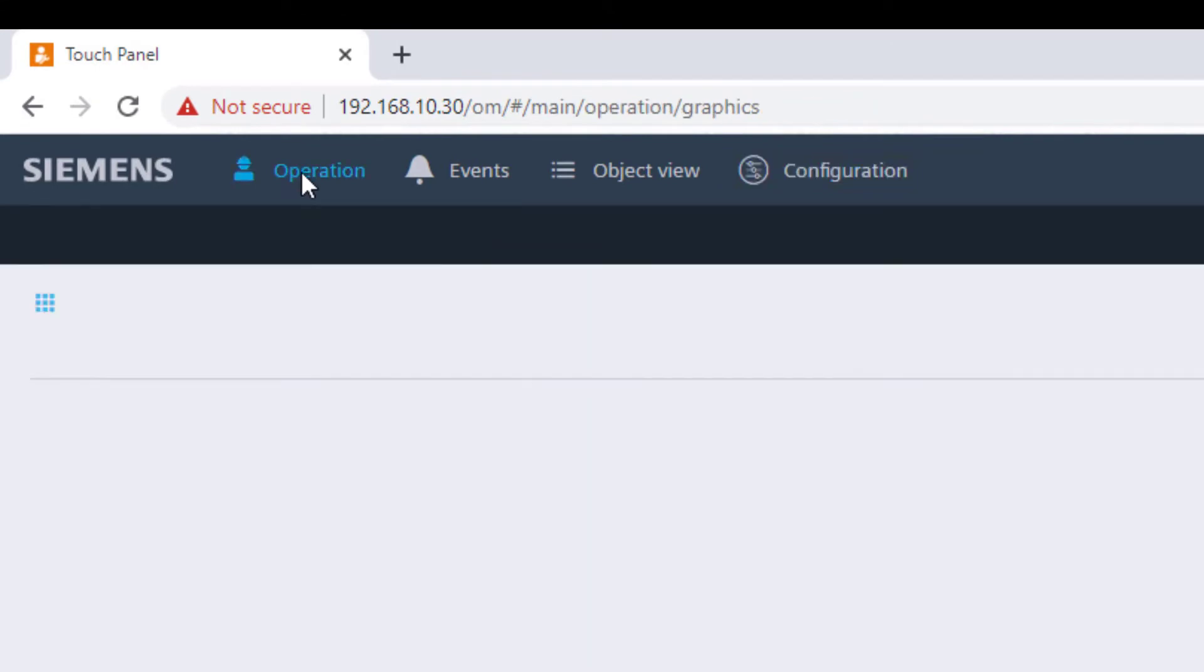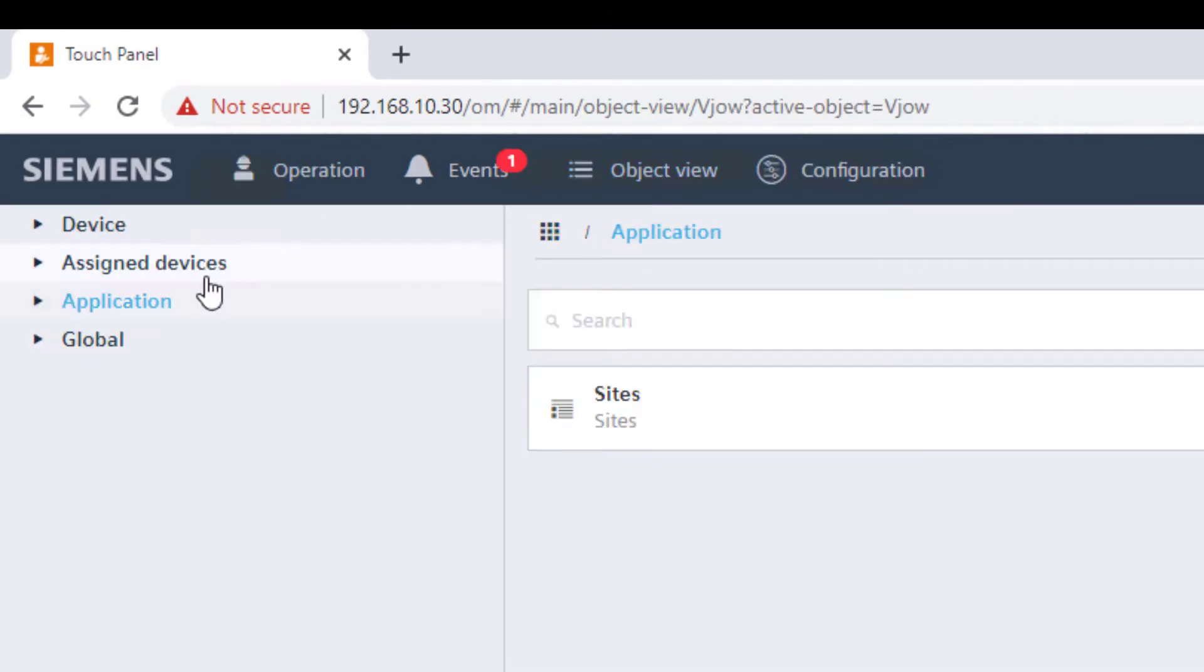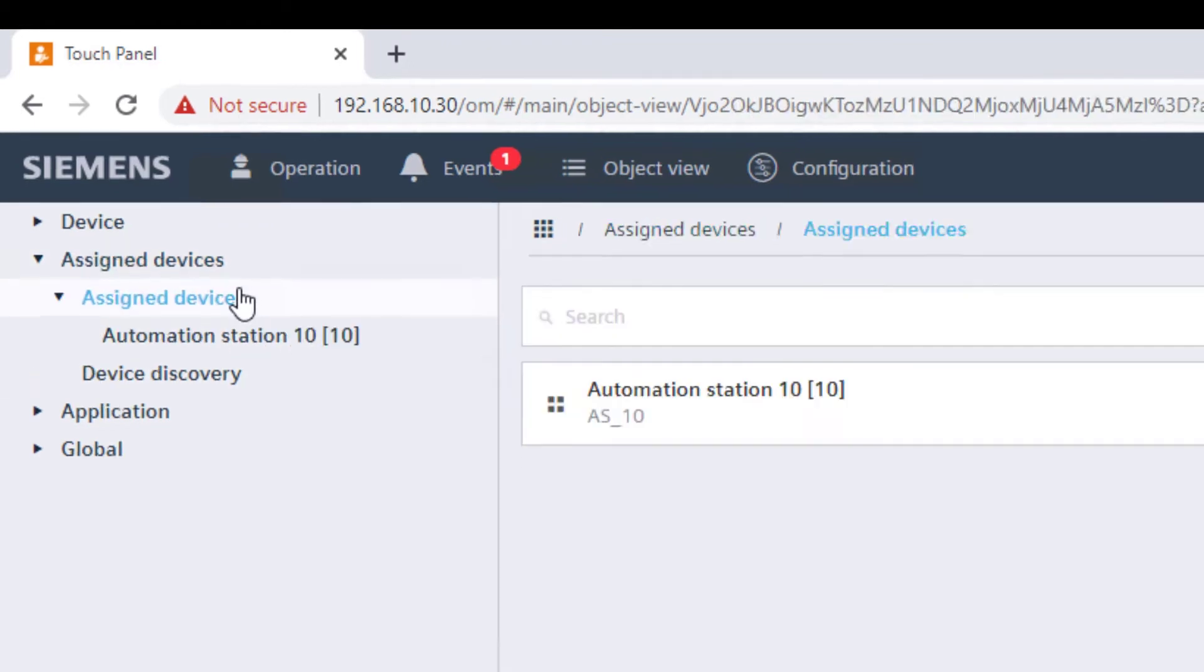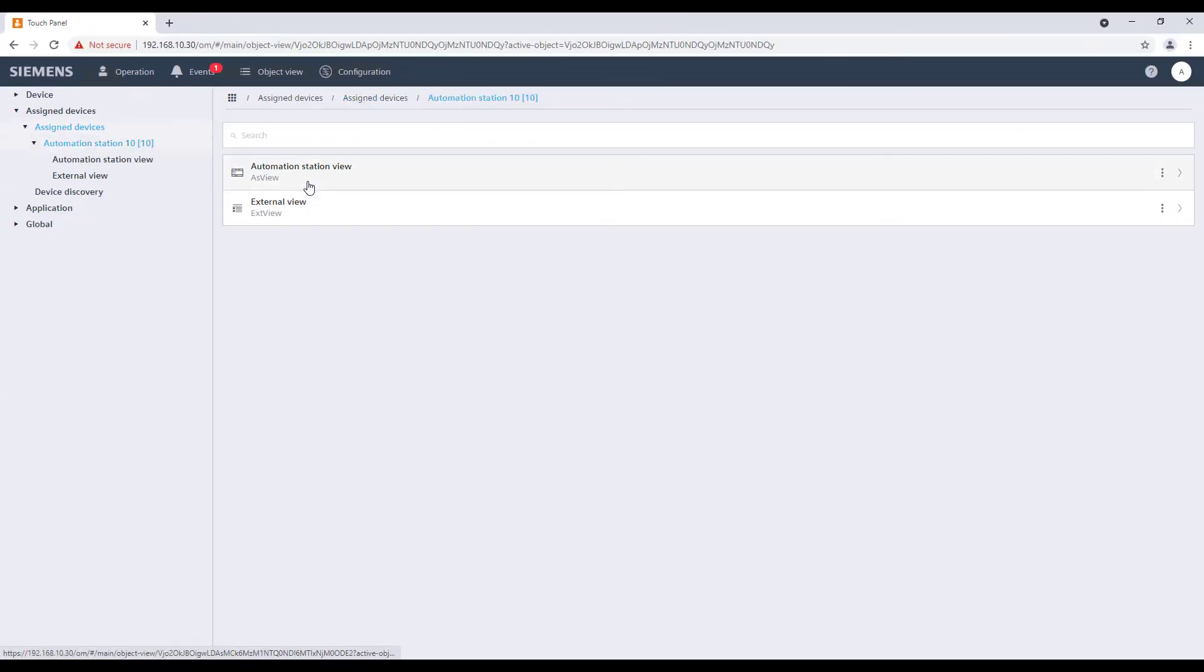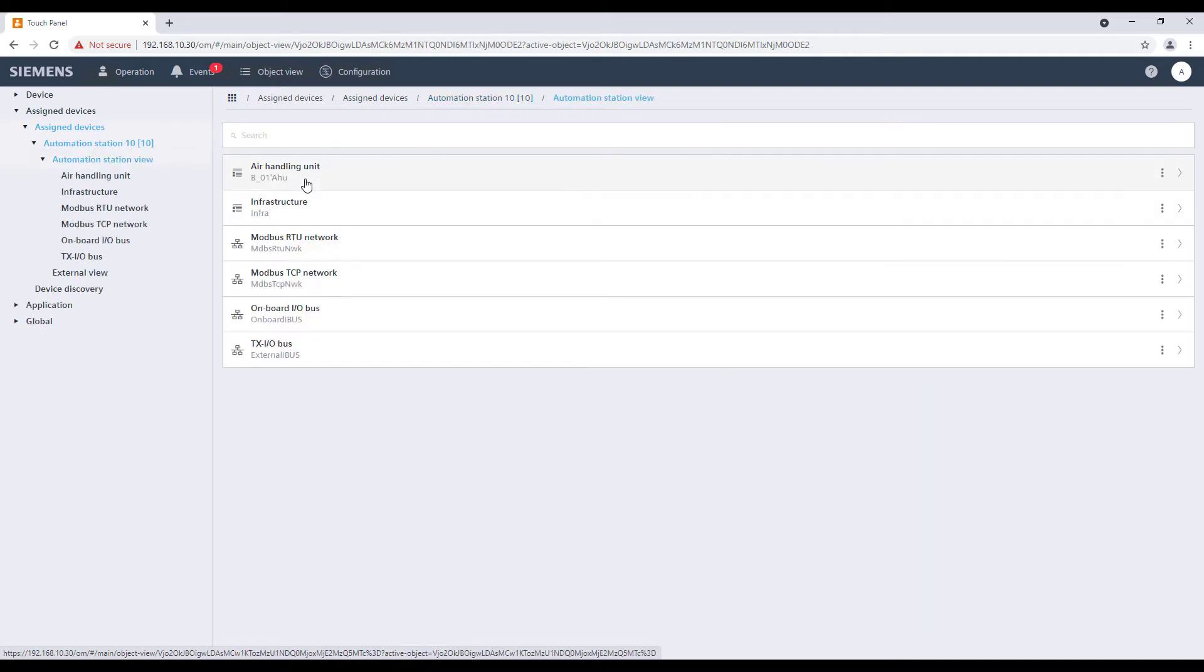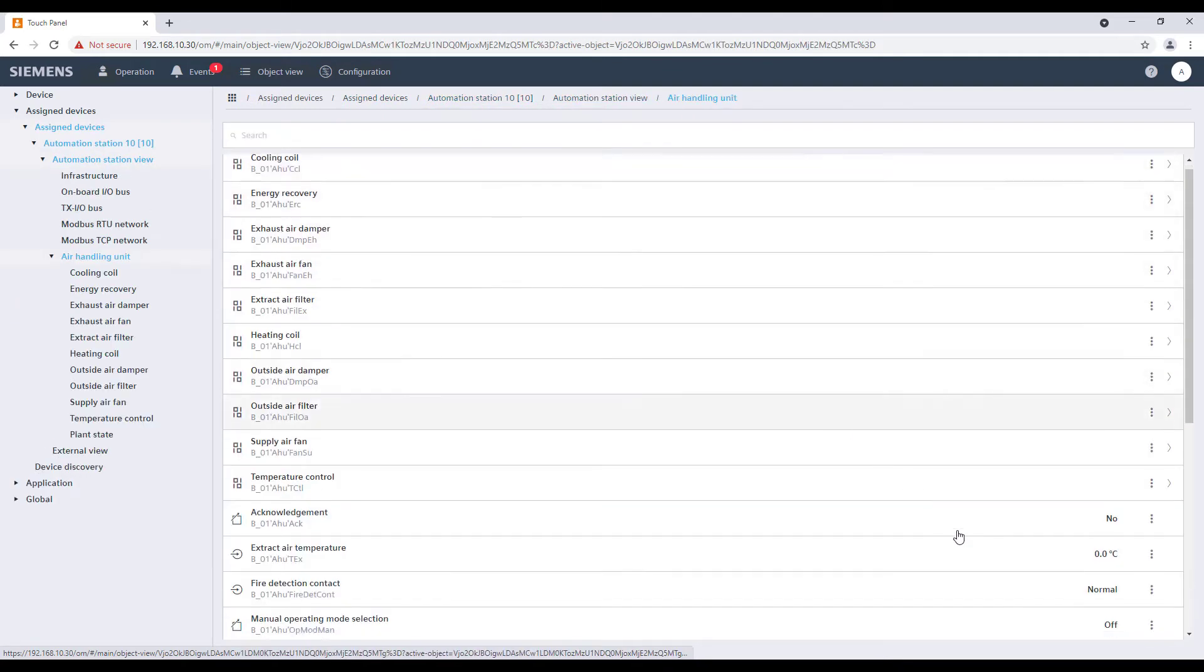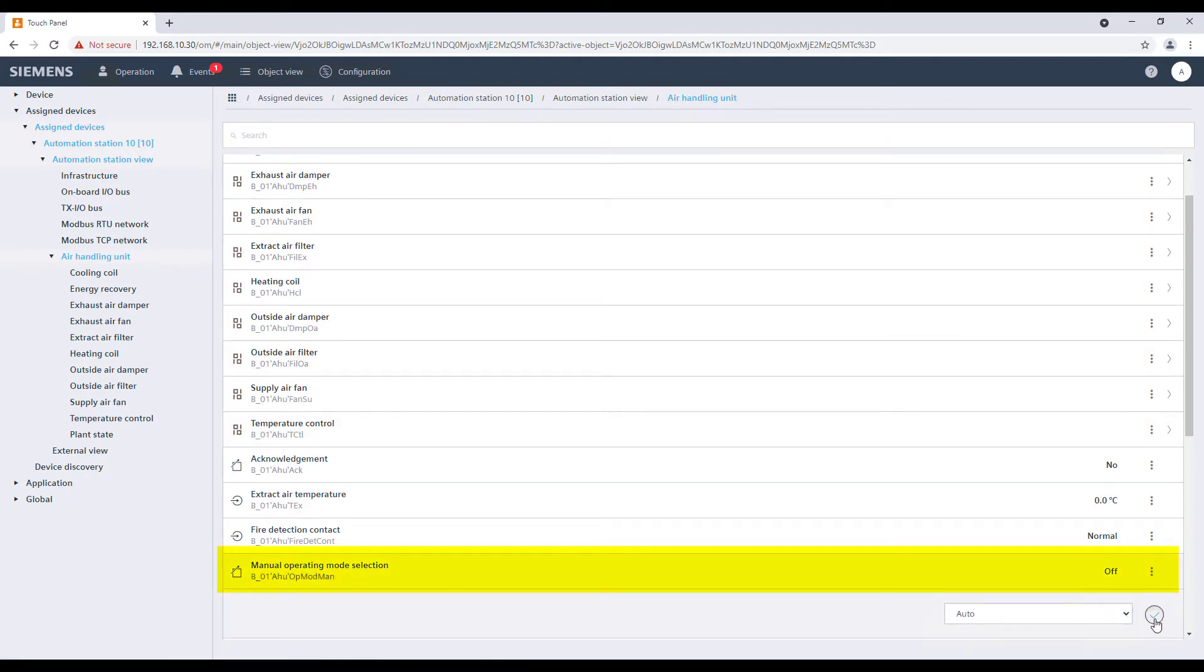Navigate now through the object view from the top bar and assign devices and operate to test the functionalities of your connected device. As example, we will now change the manual operating mode from off to auto.